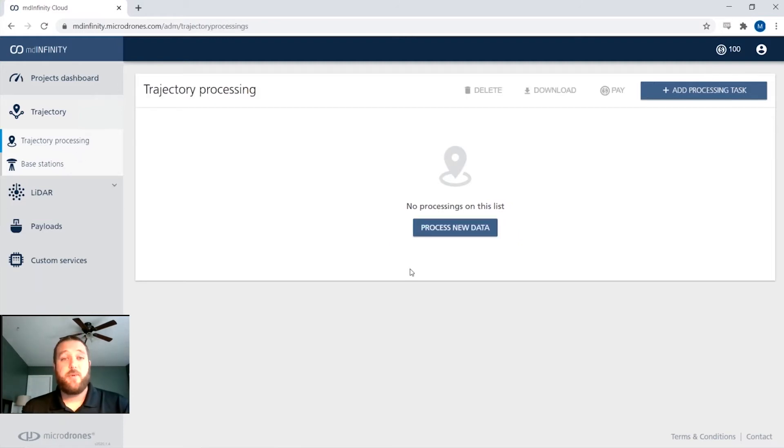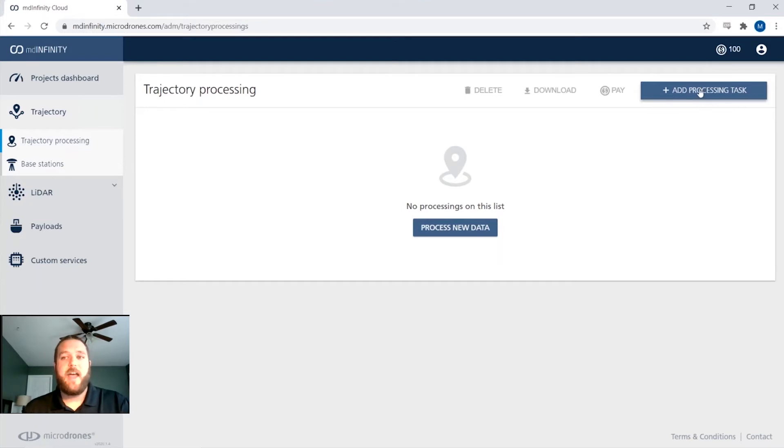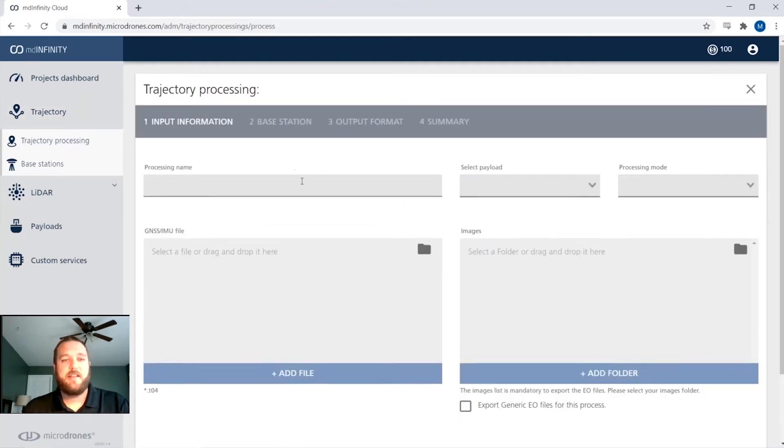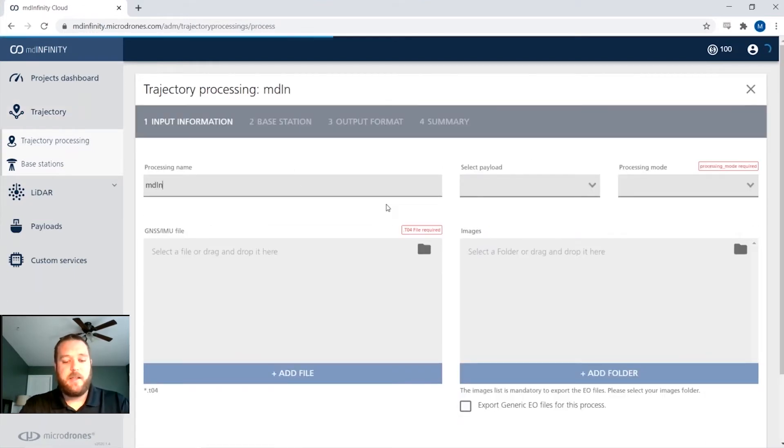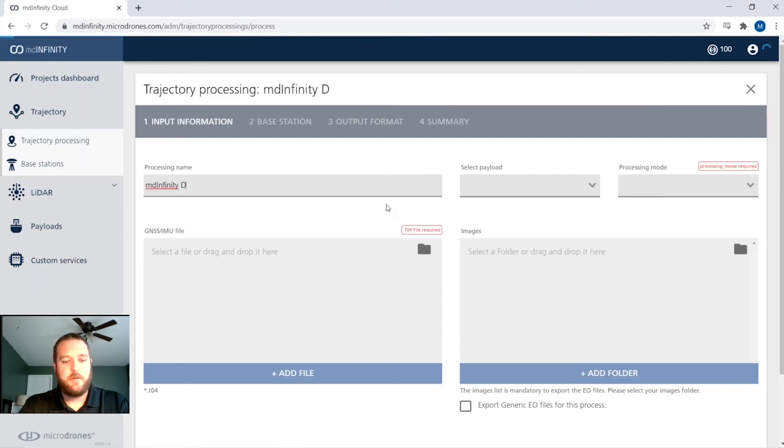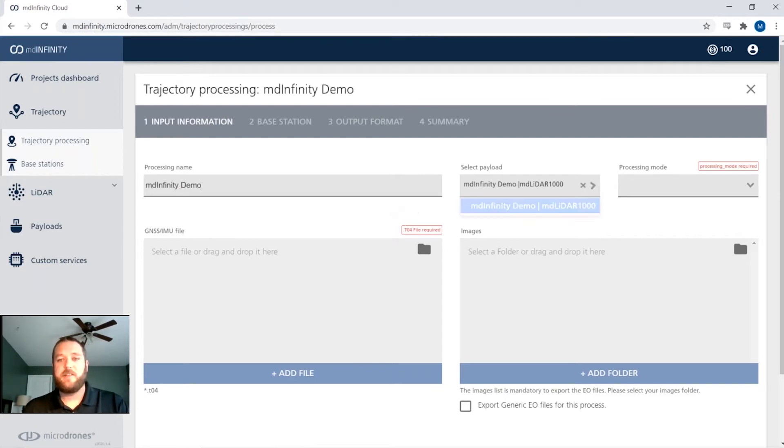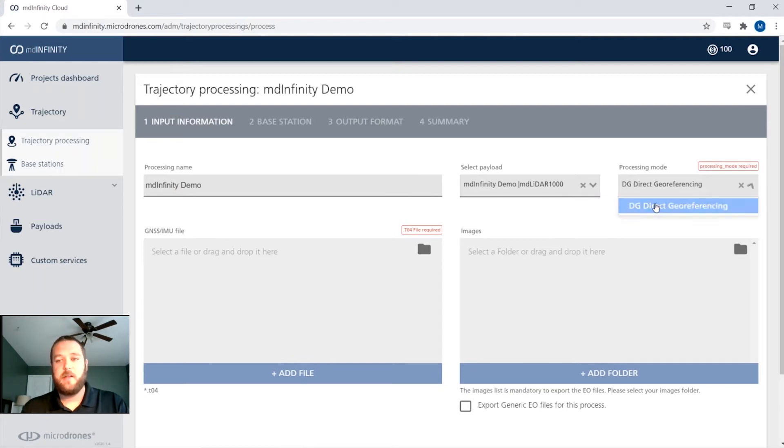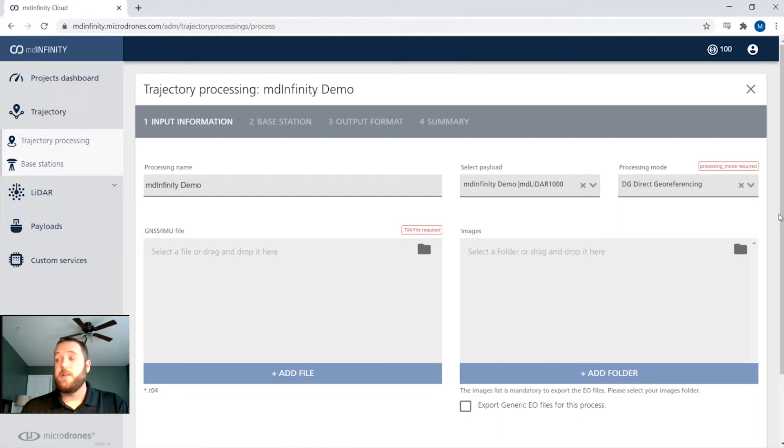So for trajectory processing, to start a new project, you simply click on the add processing task here. We're going to name this MD Infinity Demo, and we're going to select the payload that we're using, in this case the MD LiDAR 1000. And we're going to use direct georeferencing for our processing mode.